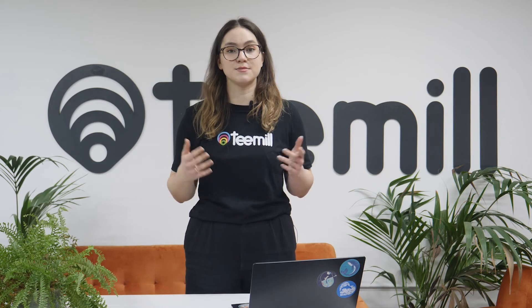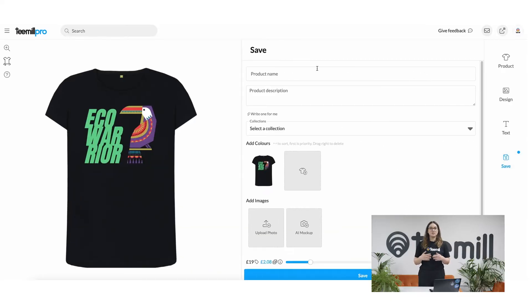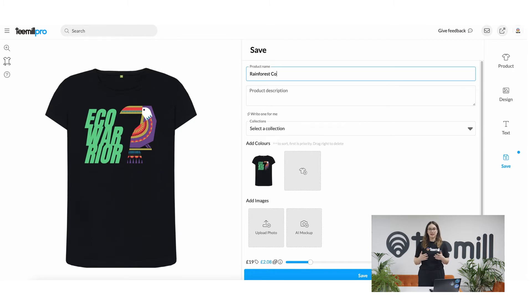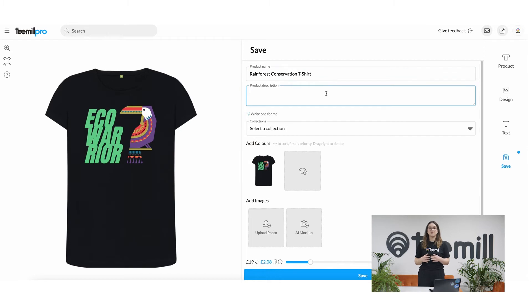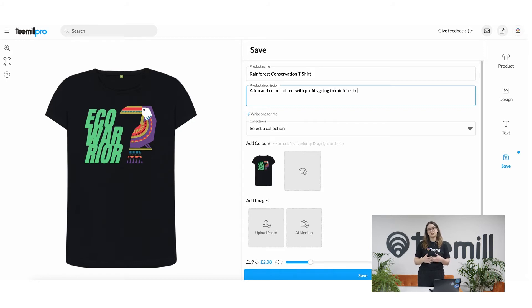Now we have a product with a print, it's time to save it up so you can start getting some sales. In the save section, you add your product name and description and add the product to a collection. This is a good time to think about search engines — picking a descriptive name and writing a quality description so Google picks it up. Mine is going to be a rainforest conservation t-shirt.